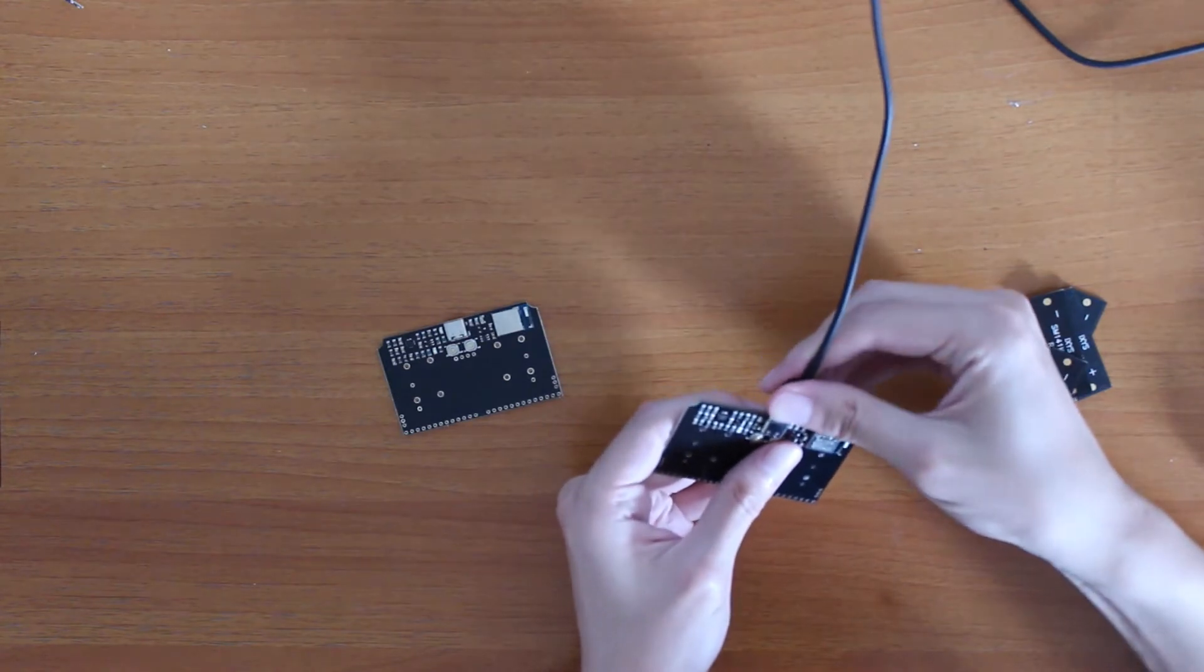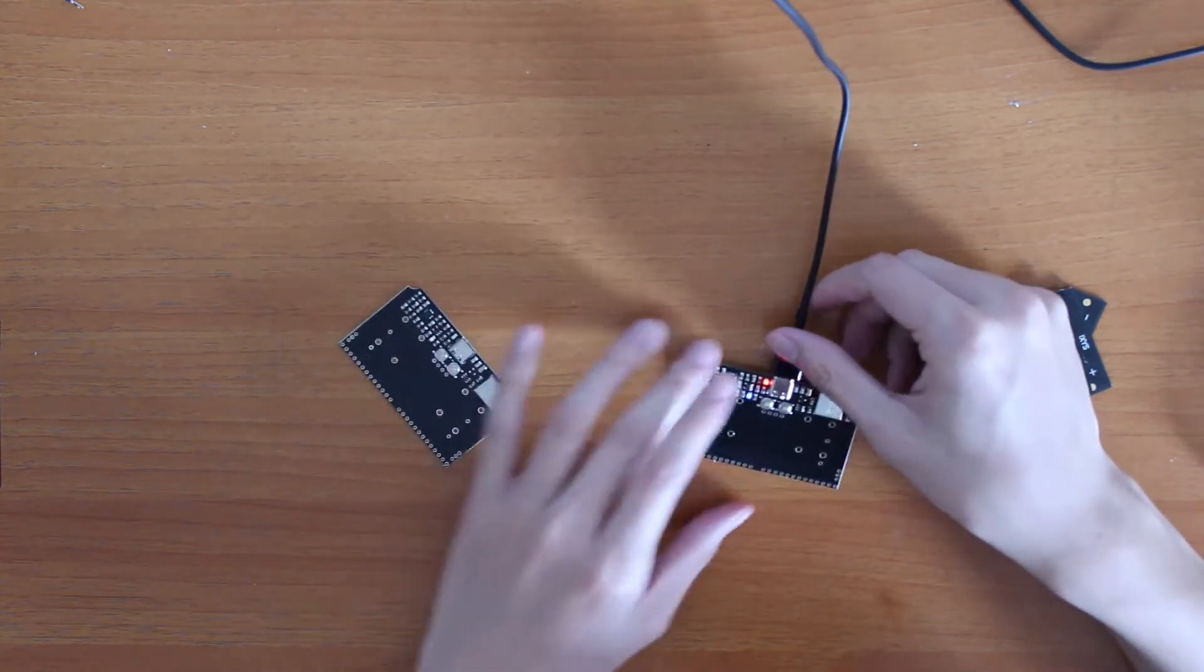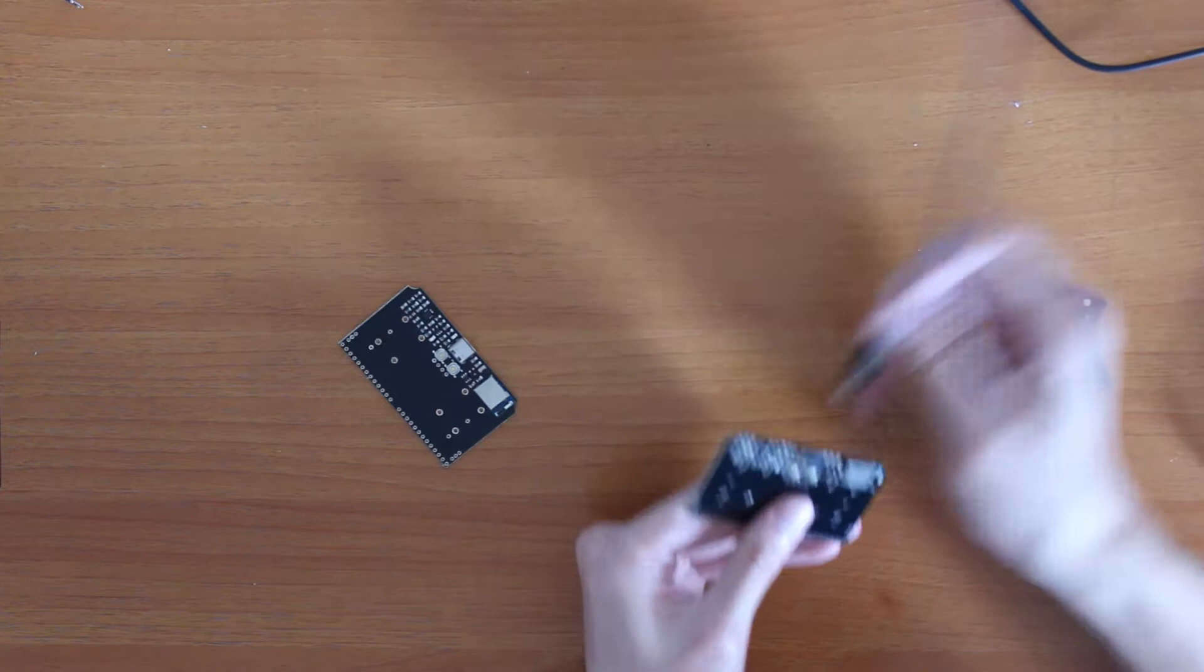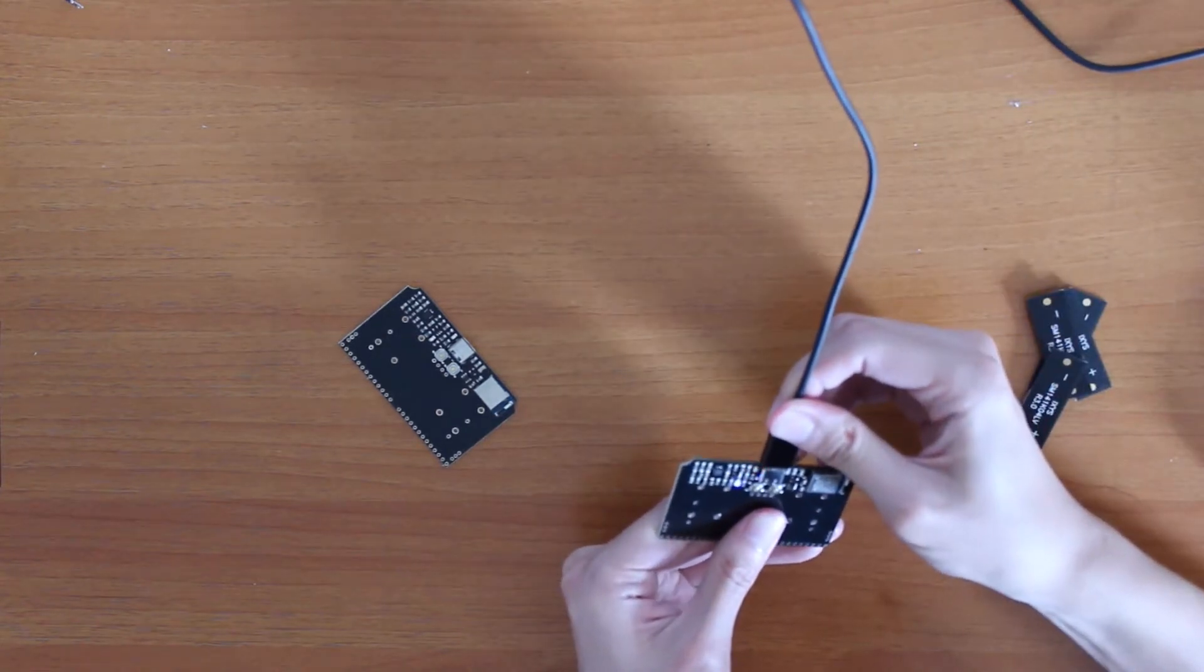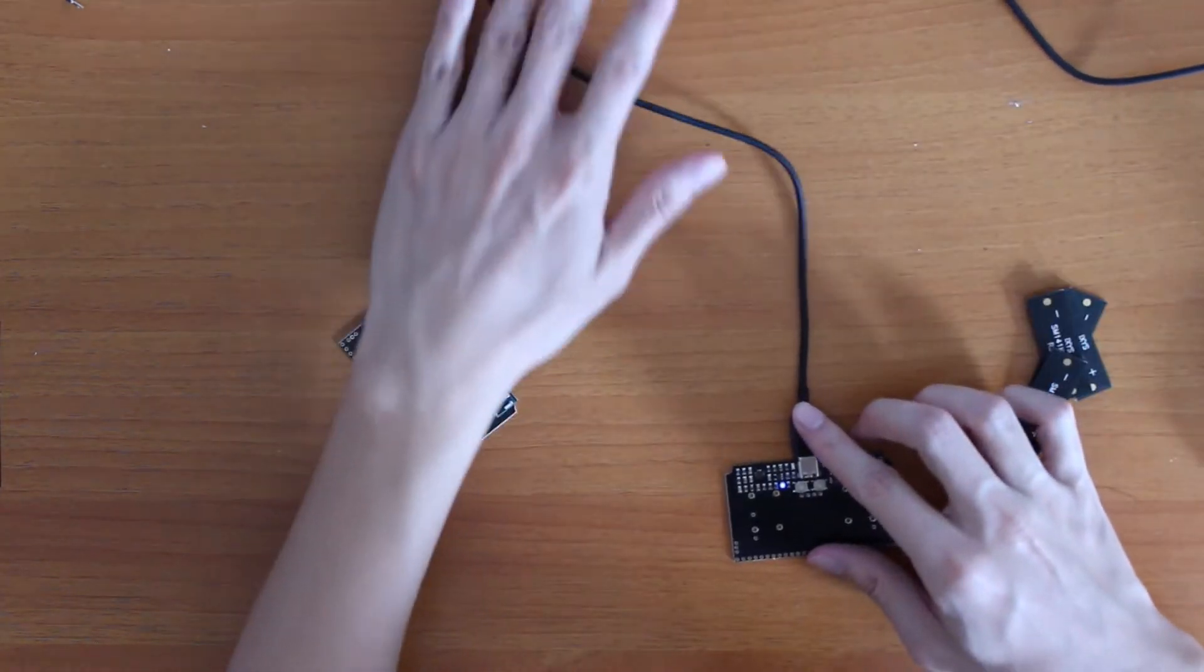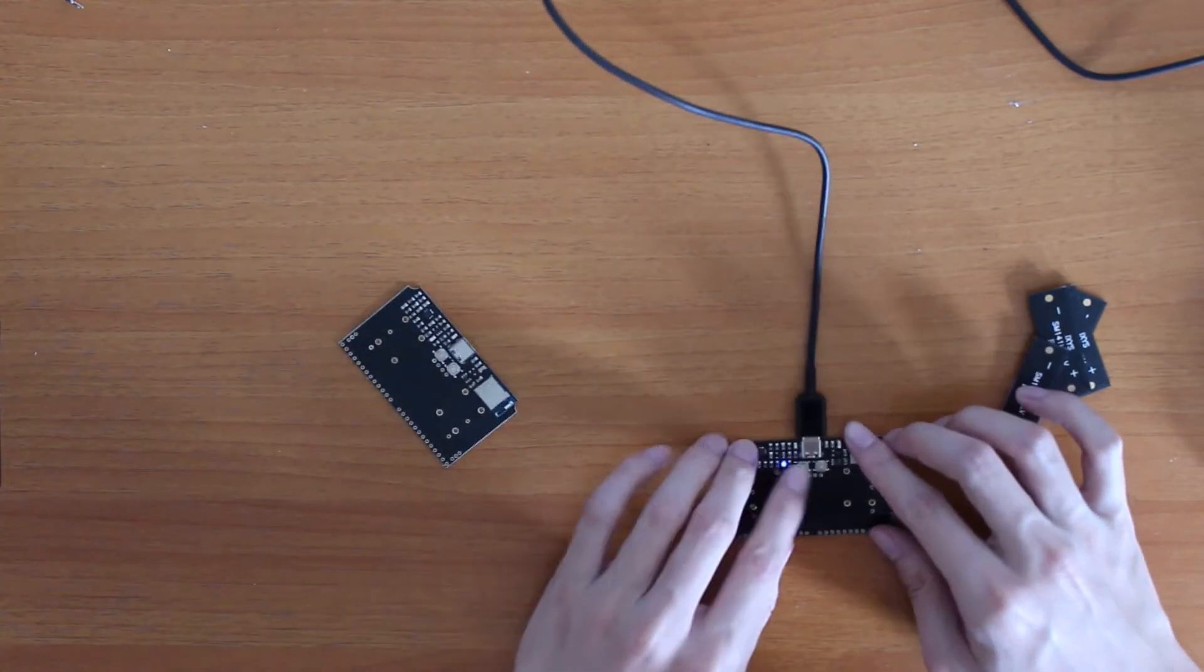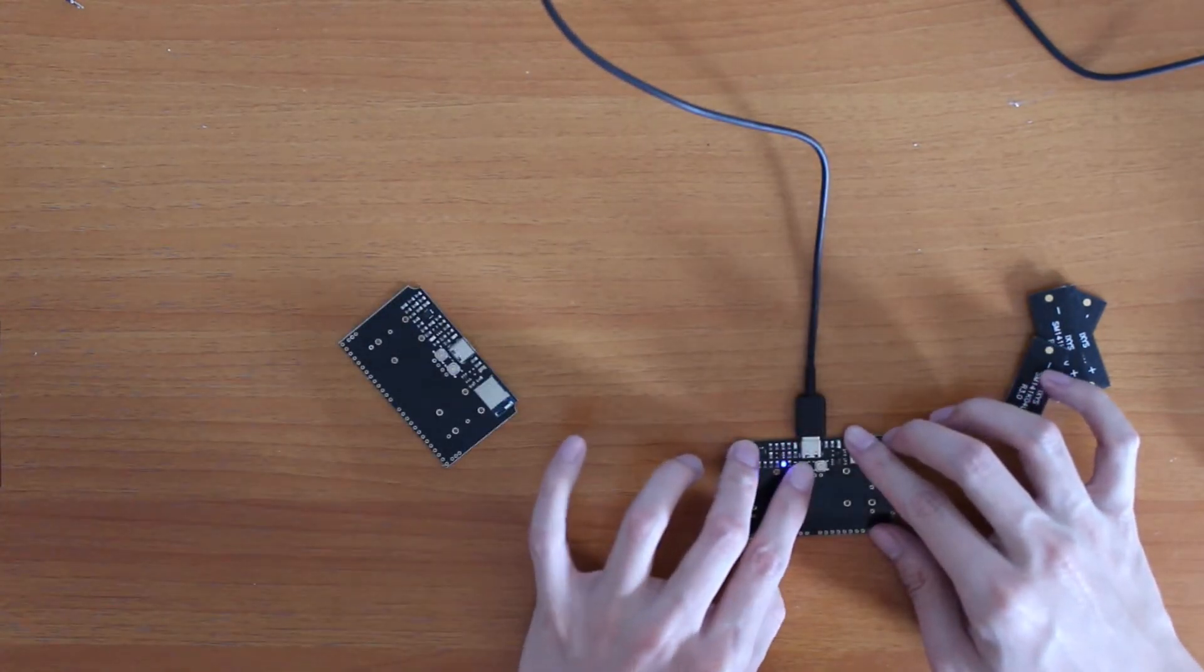To begin, we will test that the hardware works as expected. Even though testing was done before the boards were shipped out, you should do it again just to make sure. There is a test button on the left of the USB-C port. If you press it, a red LED should turn on.